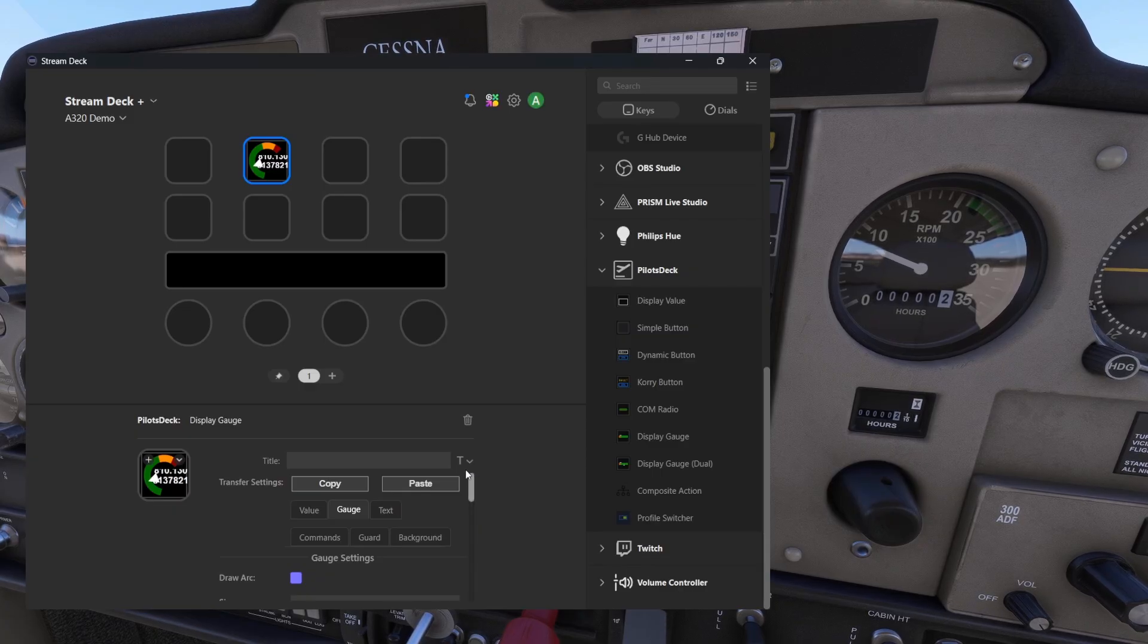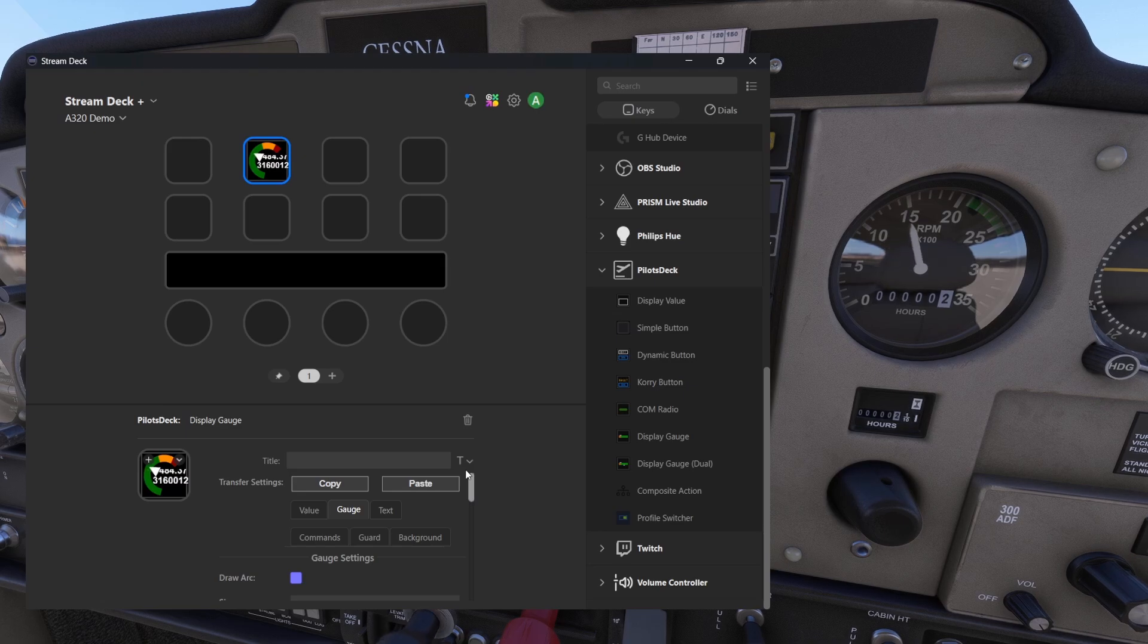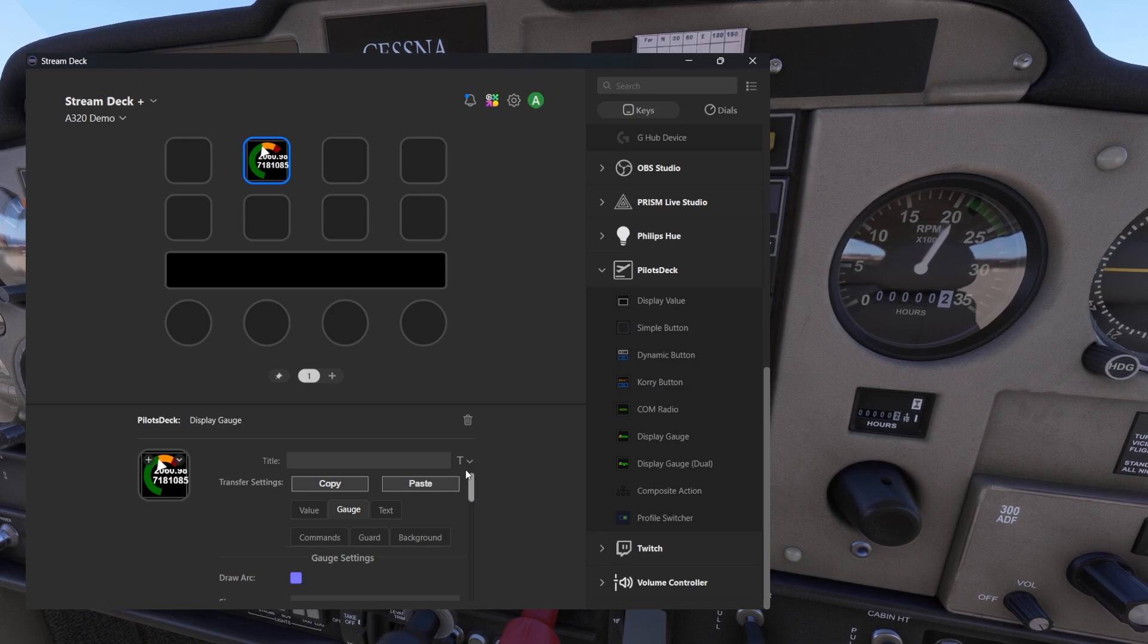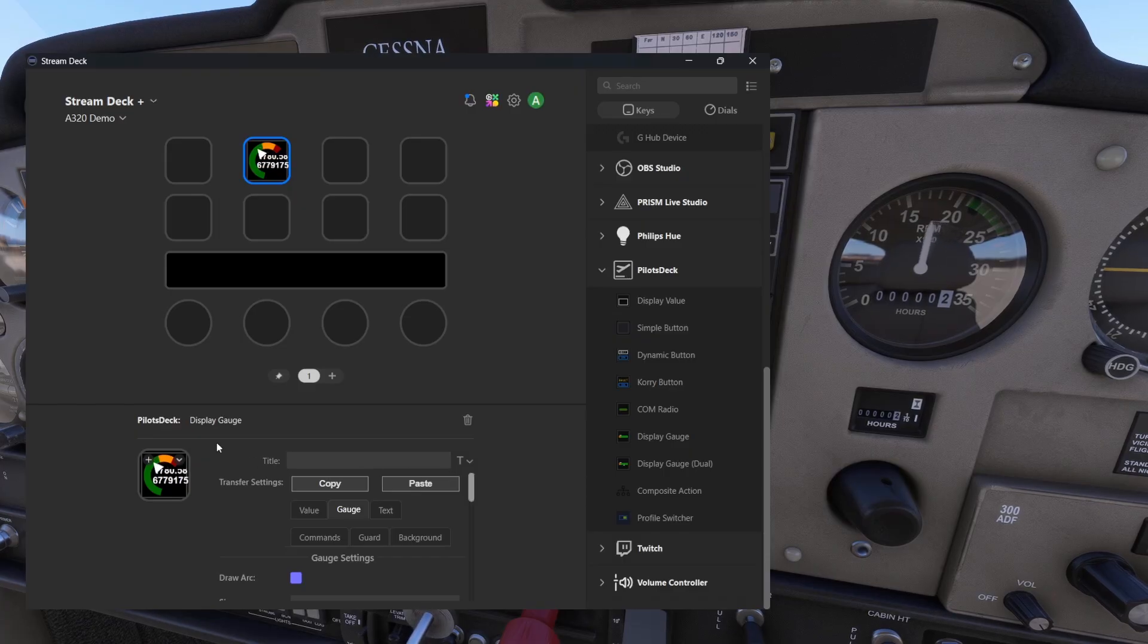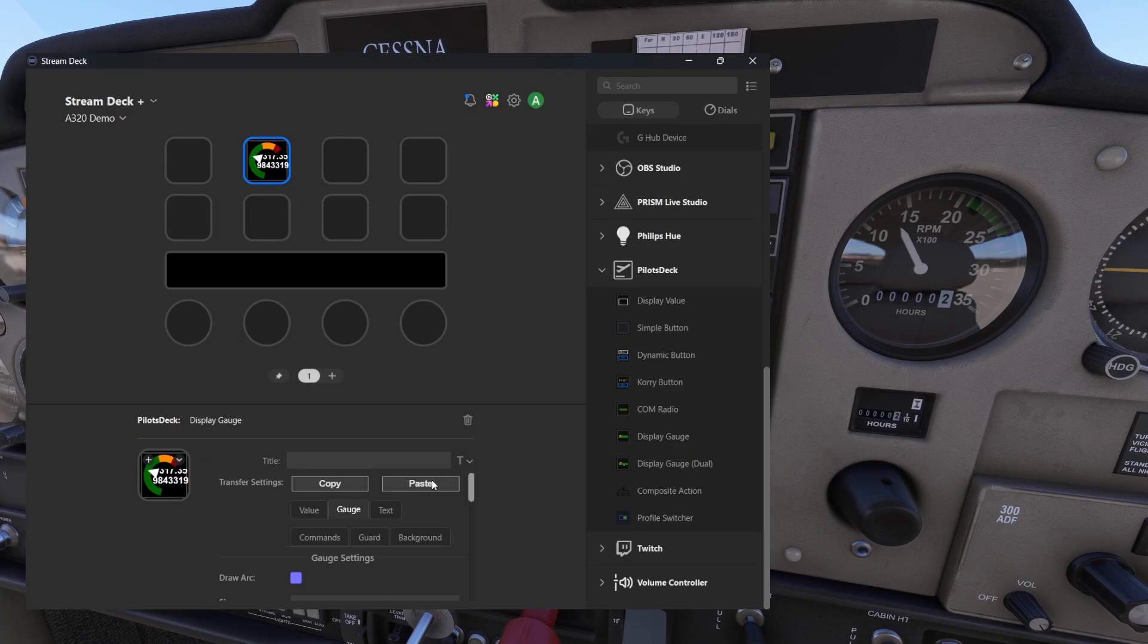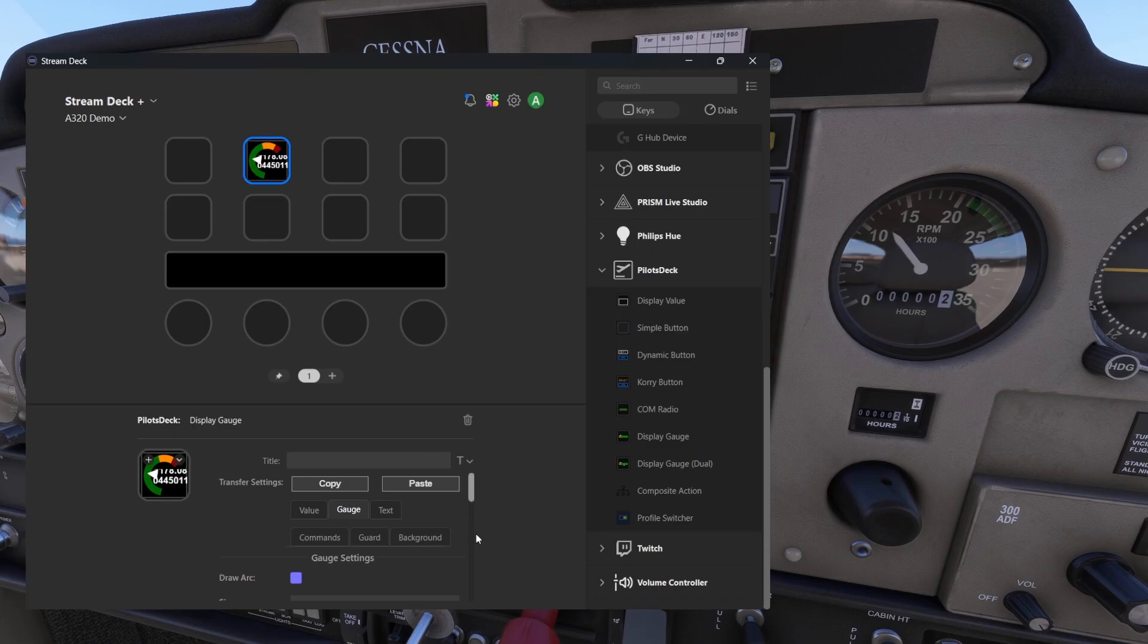If I increase the RPMs, the engine RPMs, it will go higher. And also if I shut down the throttle, the engine and the gauge will decrease.